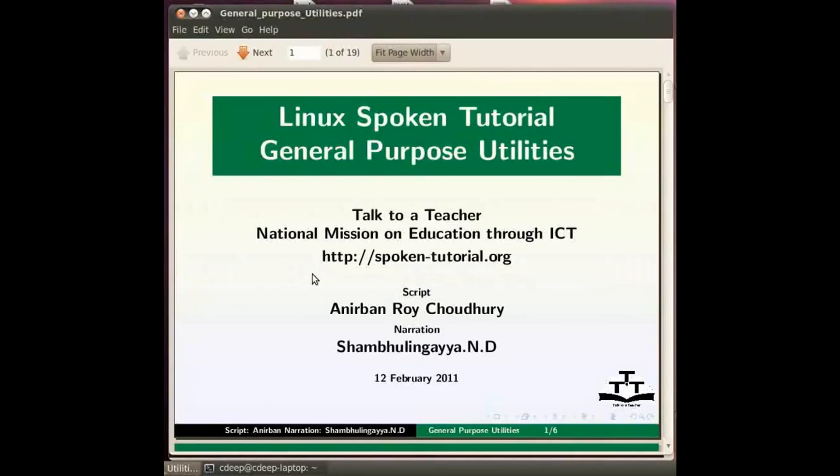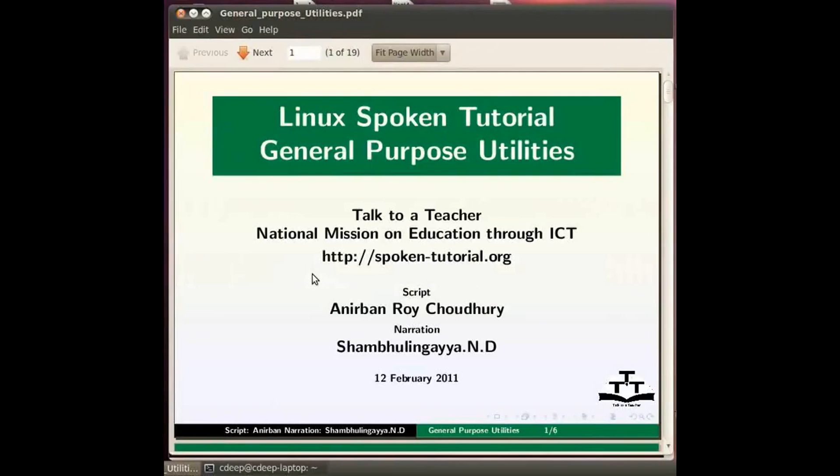The first command that we will see is the echo command. However note that Linux commands are case sensitive. Here all commands and their options are in small letters unless otherwise mentioned.